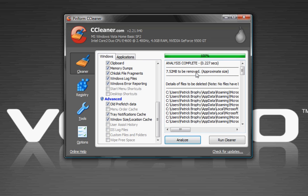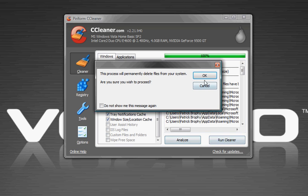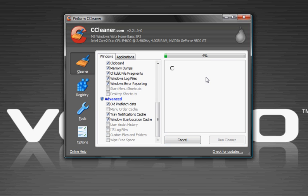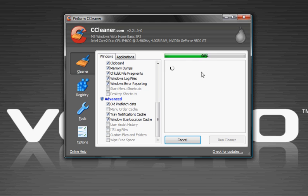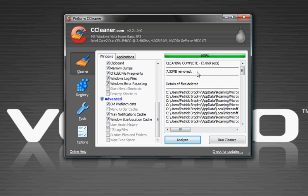It'll tell you how much to be removed, then you run cleaner, OK, and it'll usually get done pretty quick.